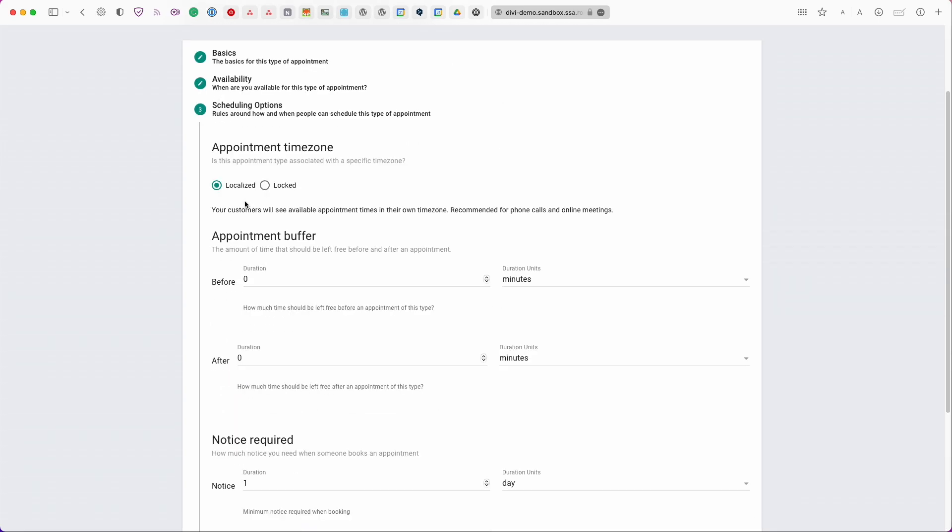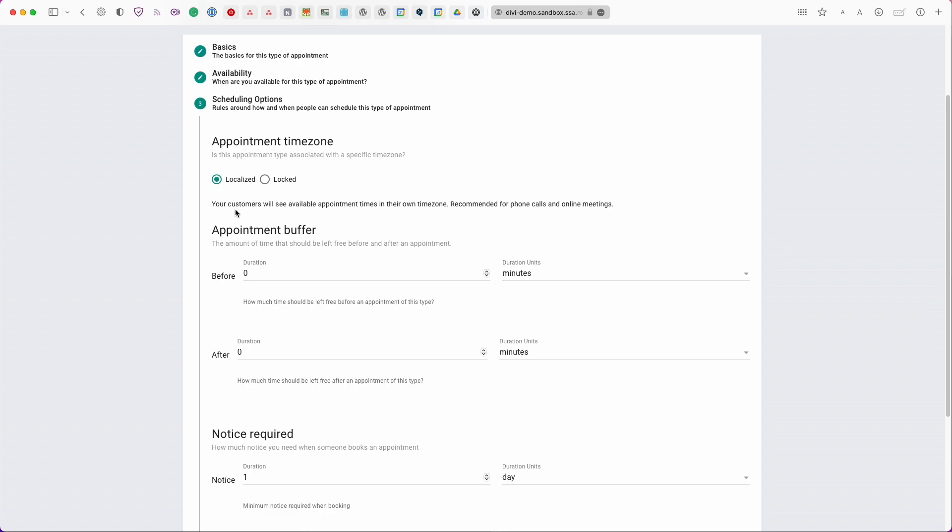So here in the scheduling options you have a few more rules and settings that you can assign to this particular booking calendar just to narrow down on your schedule and your availability. So to get started at the very top we have the appointment time zone you can either set this to localize or you can set it to locked.